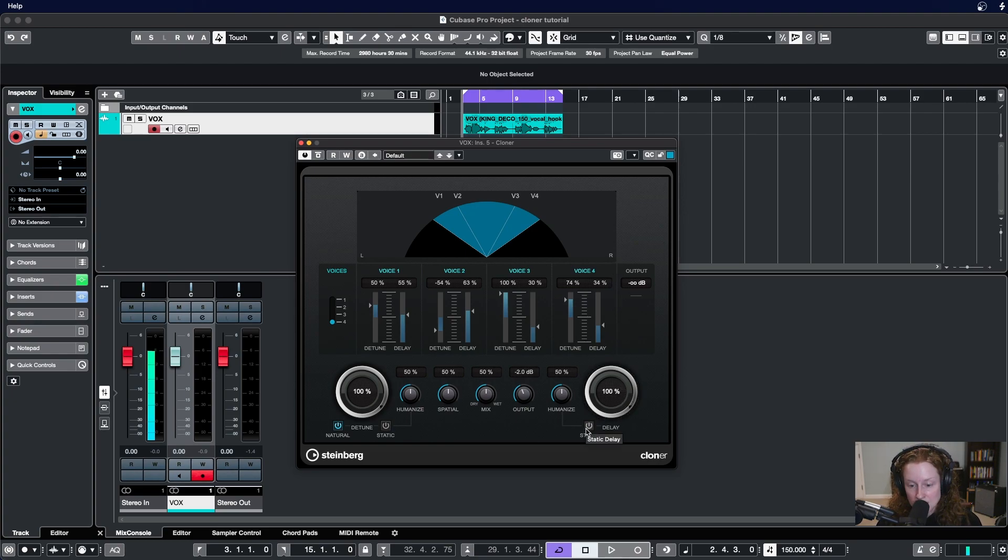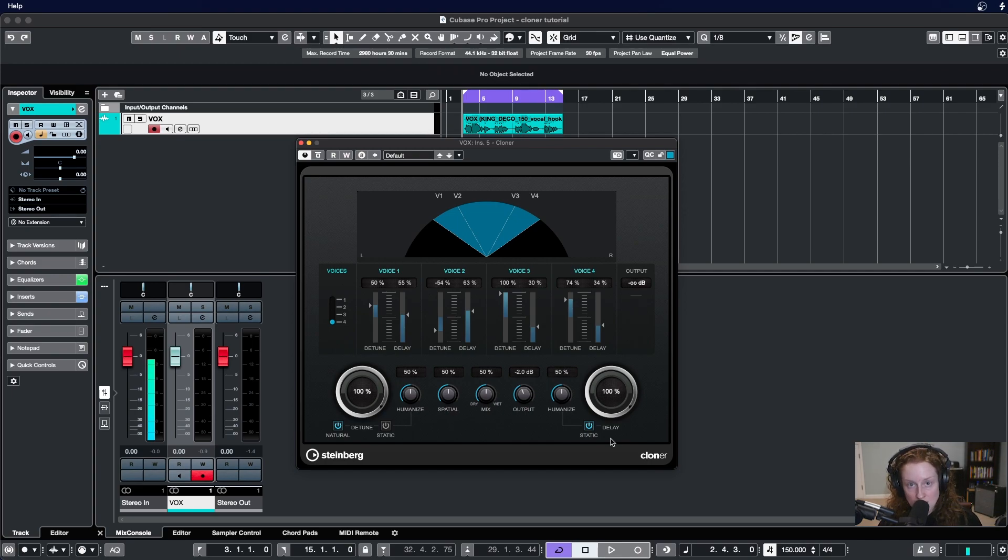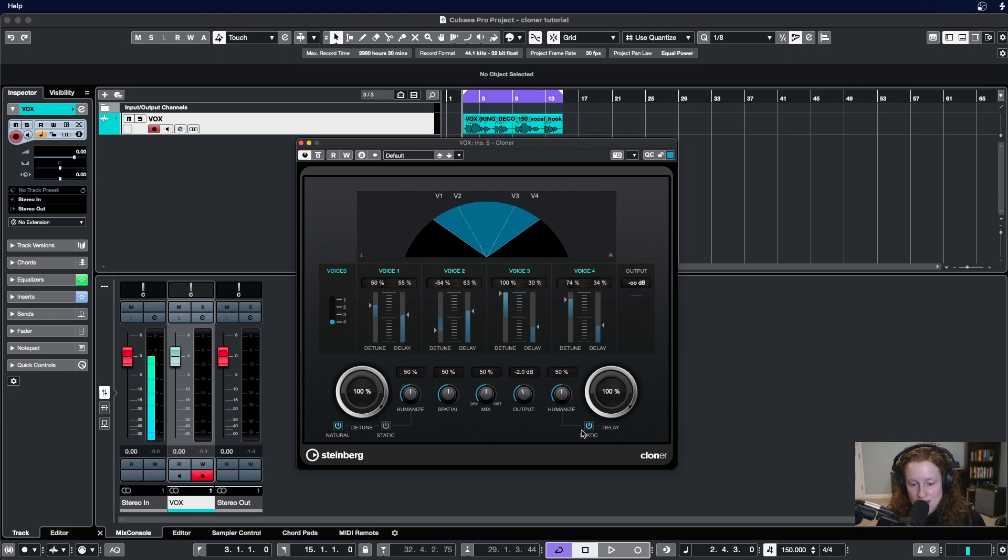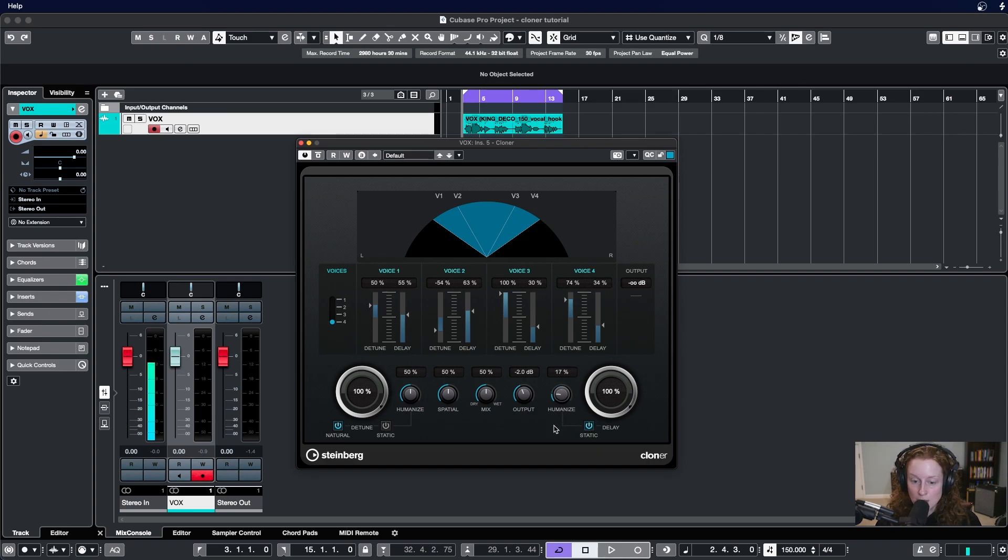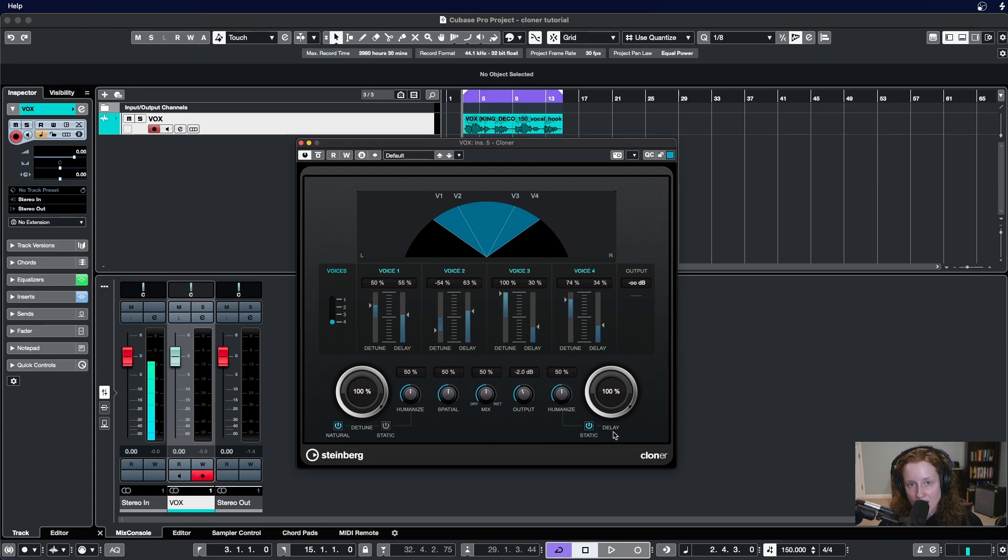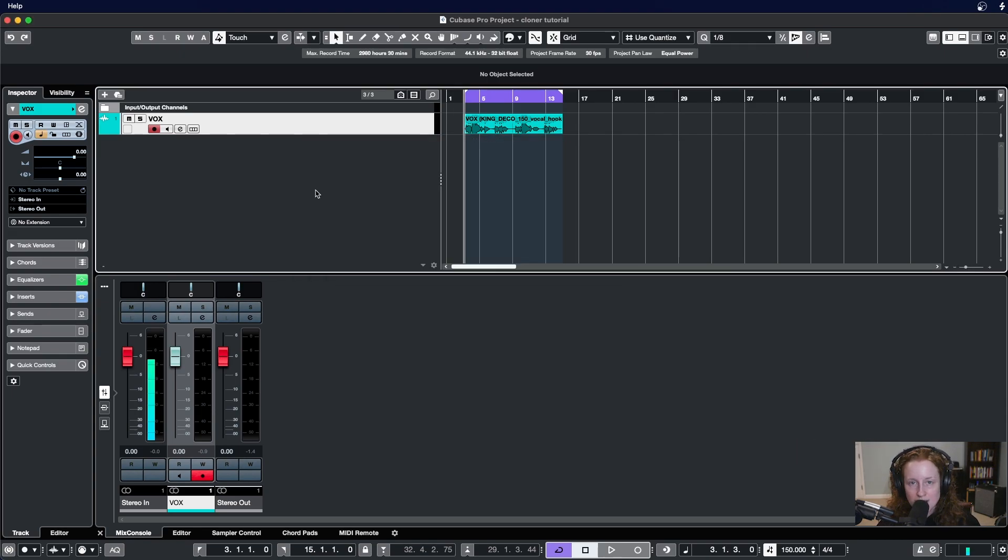When the static button is activated we're telling the plugin we set the amount of delay and we don't want any variances in the amount of delay. It's going to remain constant throughout the performance of our source sound. Again there is a faint line here connecting the static button to the humanize knob, and when static is active here that means this humanize knob is not doing anything no matter where it's set. Once we deactivate the static delay, humanize will start to come into play for the output of this sound.